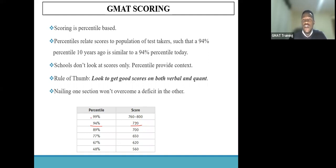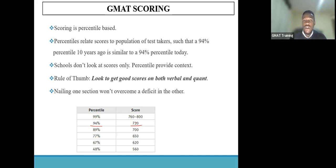The reason schools look at the percentile is because a particular university might say it looks to admit only the top 10% of students. In a population where the majority of students are scoring above 700, for such a school to maintain that policy, they would need to look at the percentile, which relates those scores to that particular population. To take advantage of the GMAT scoring based on percentiles, you actually need to get good scores on both verbal and quant.